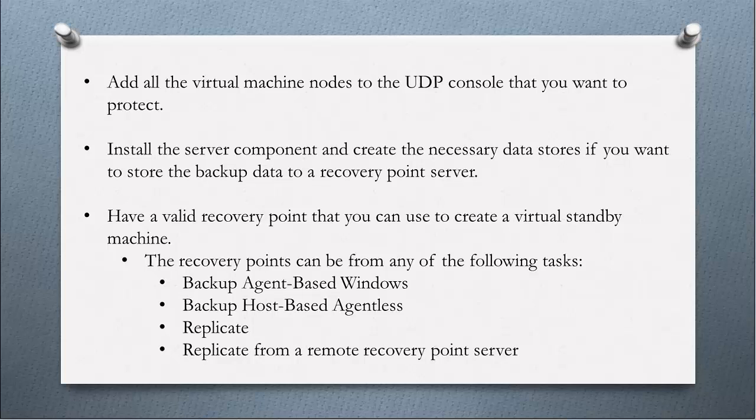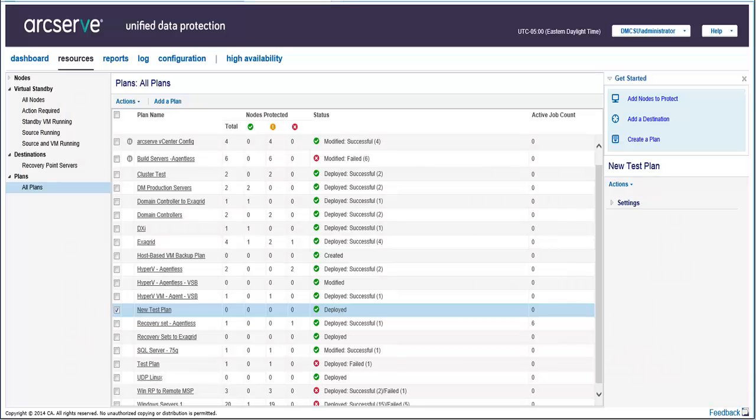If you need more information about creating a backup plan, you can refer to the product documentation or view the corresponding video. Okay, so let's get started.